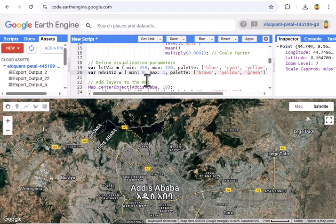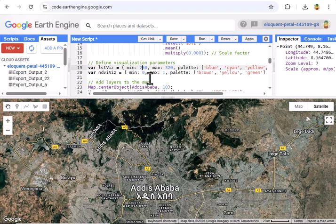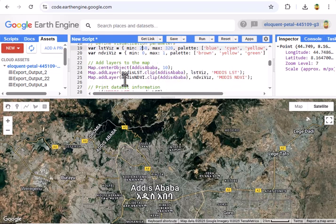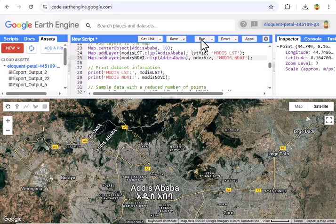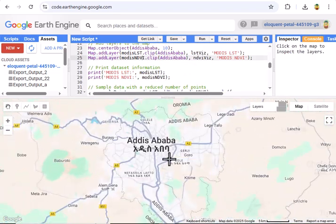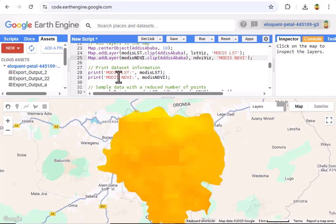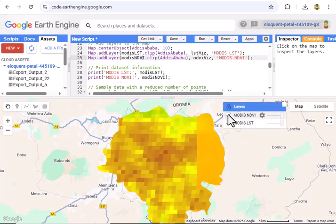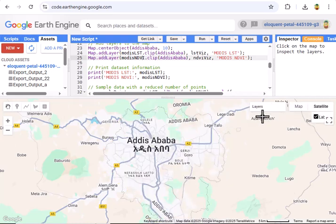Time to see it on the map. For LST, we set a palette from blue (cooler) to red (hot), ranging from 250 K to 320 K. For NDVI, it's brown (sparse) to green (healthy) between 0 and 1. We center the map on Addis Ababa at zoom level 5, then add both layers with Map.addLayer clipped to our city boundary. Hit run, and voilà — temperature and vegetation maps side by side. Red hot zones versus green patches. Already looks interesting.